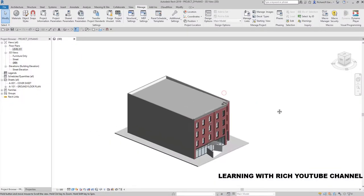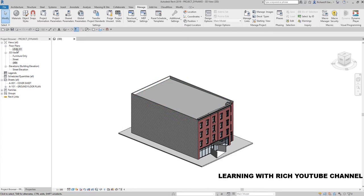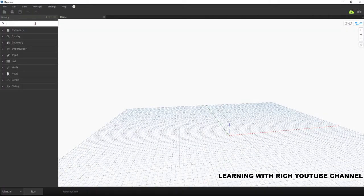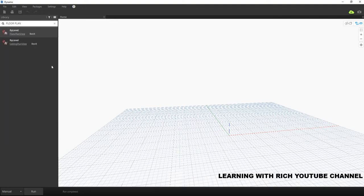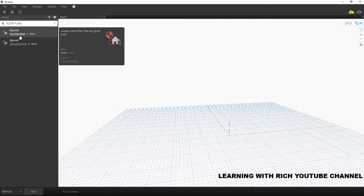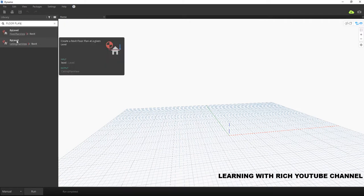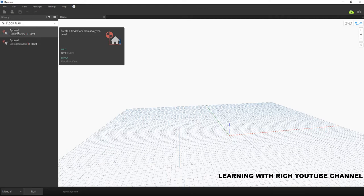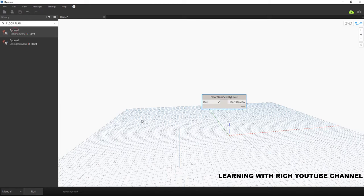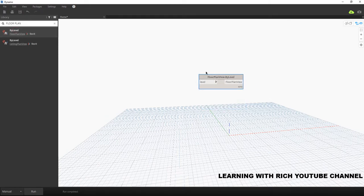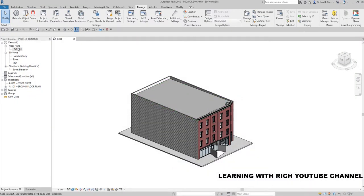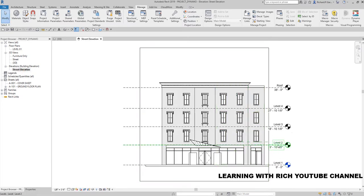In this view we only have Level 1. Let's say I want to create Level 2 — I want to create a floor plan. Going back to Dynamo, we will be needing the 'Floor Plan View by Level' node. You can also create a ceiling plan view by level, but in this case we're going to create a floor plan by level. As you can see, this is a very simple node — we only have one input, and we just need to specify what level of floor plan we want to create. In our case, we want Level 2.